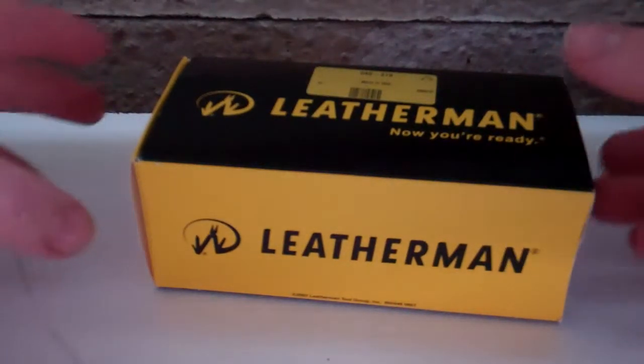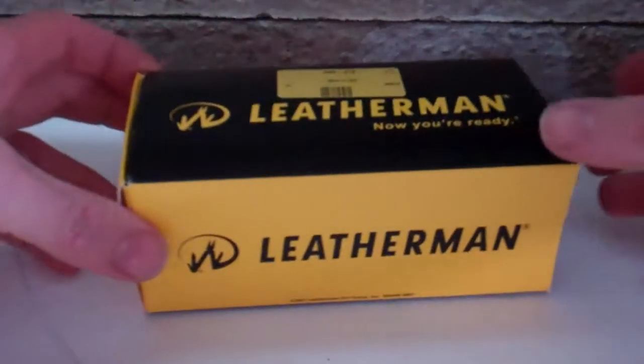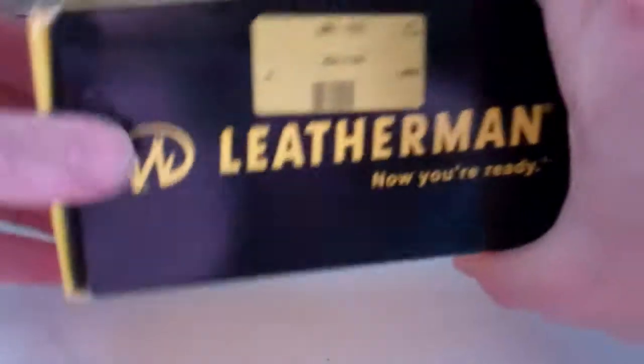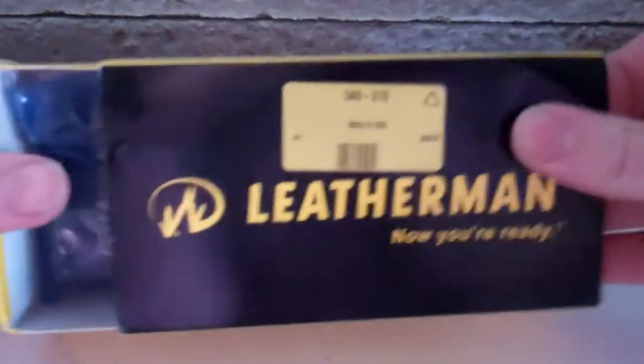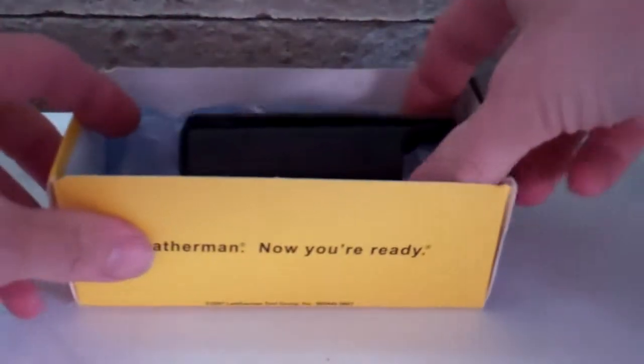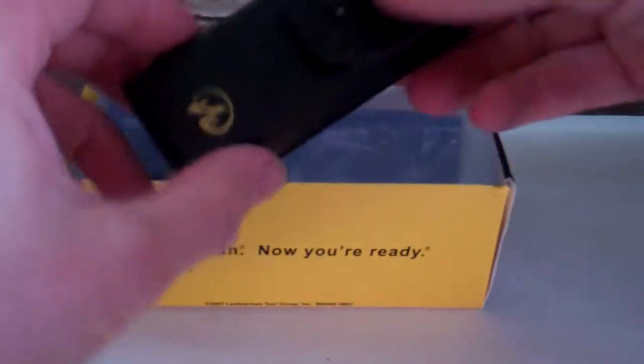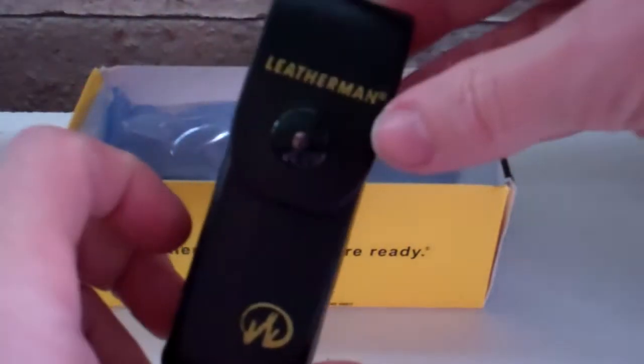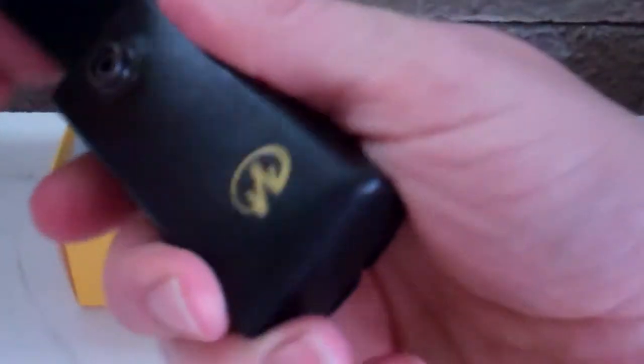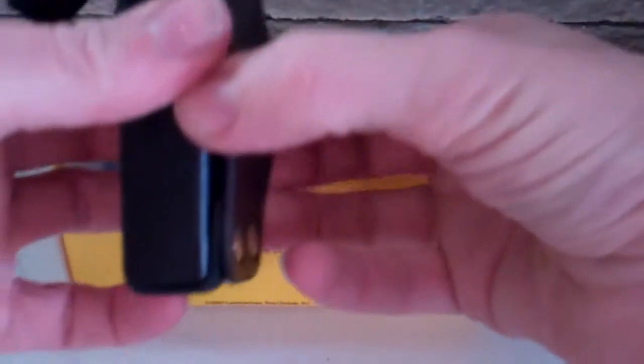I got this Leatherman tool free with that fluke meter I got recently. It's got a belt holster I guess you call it, put your belt through there.